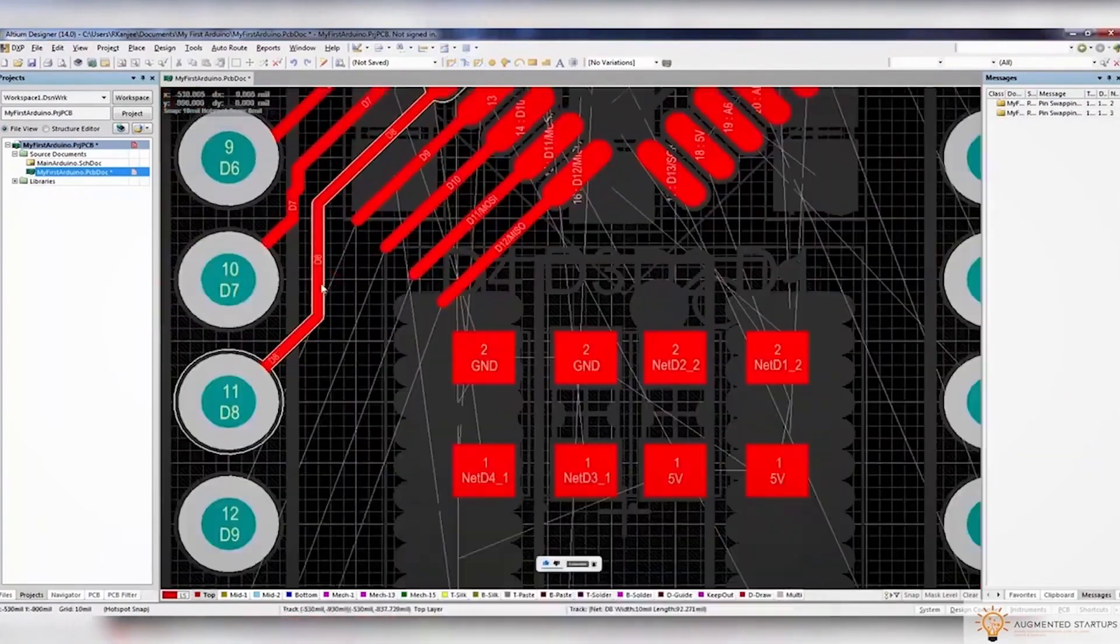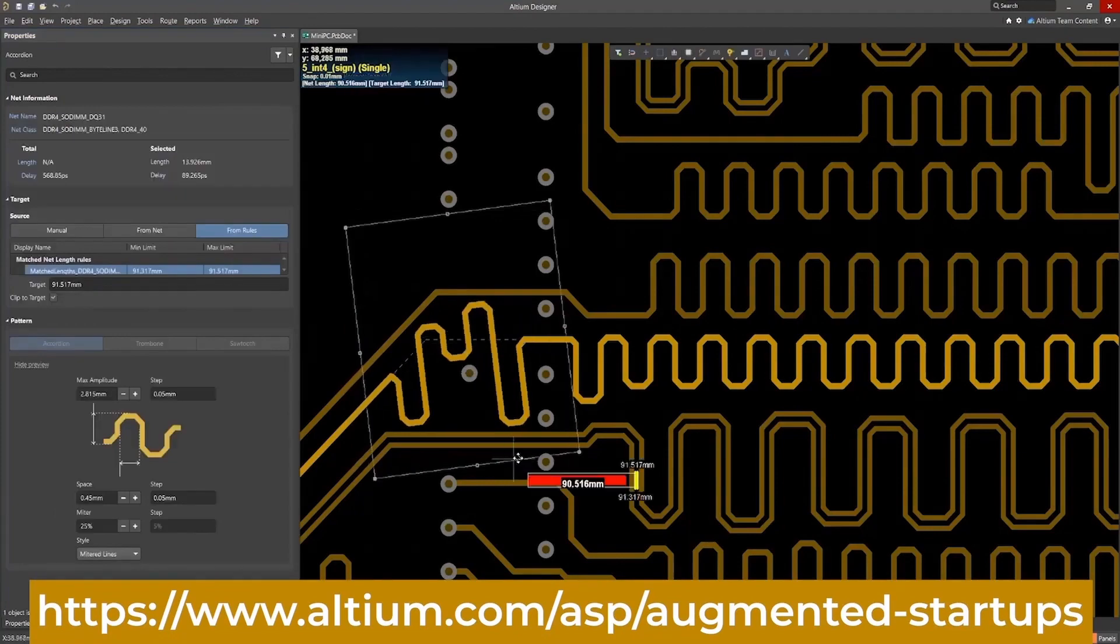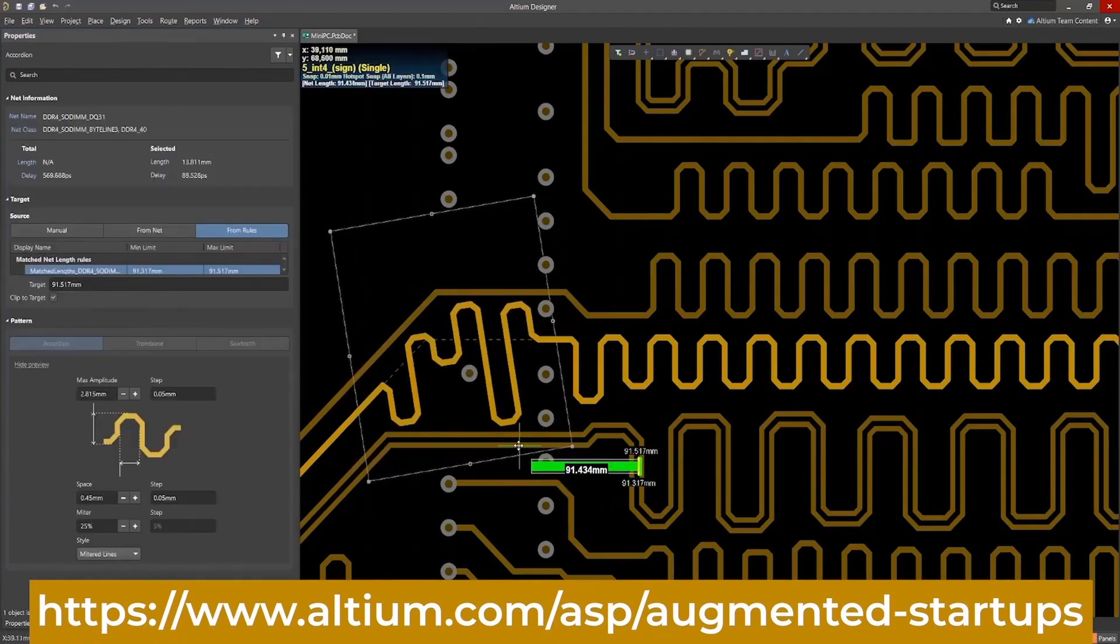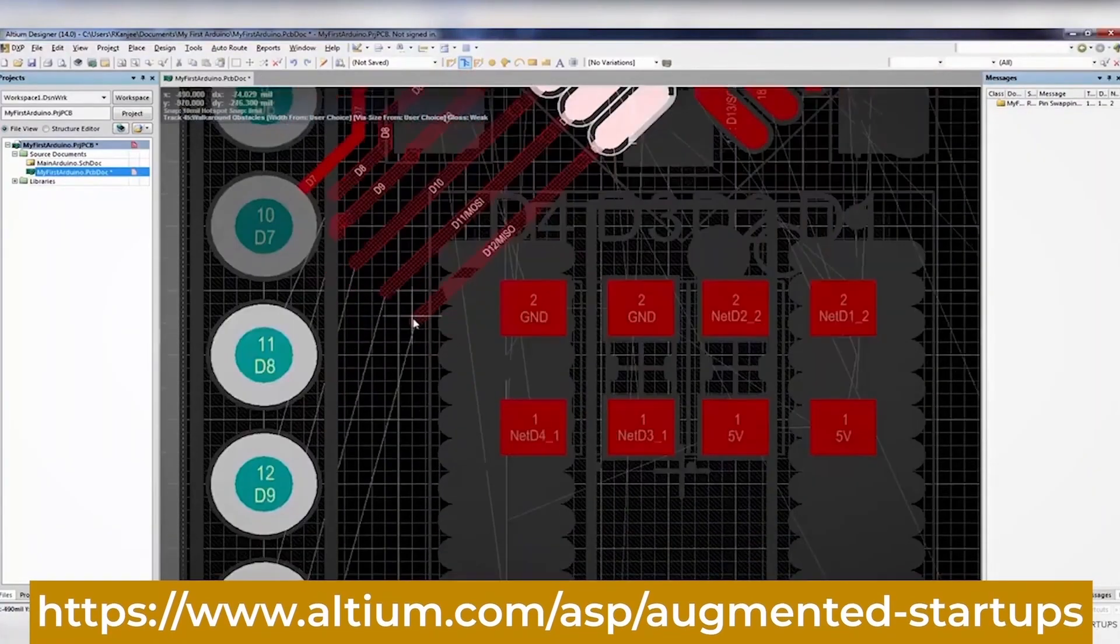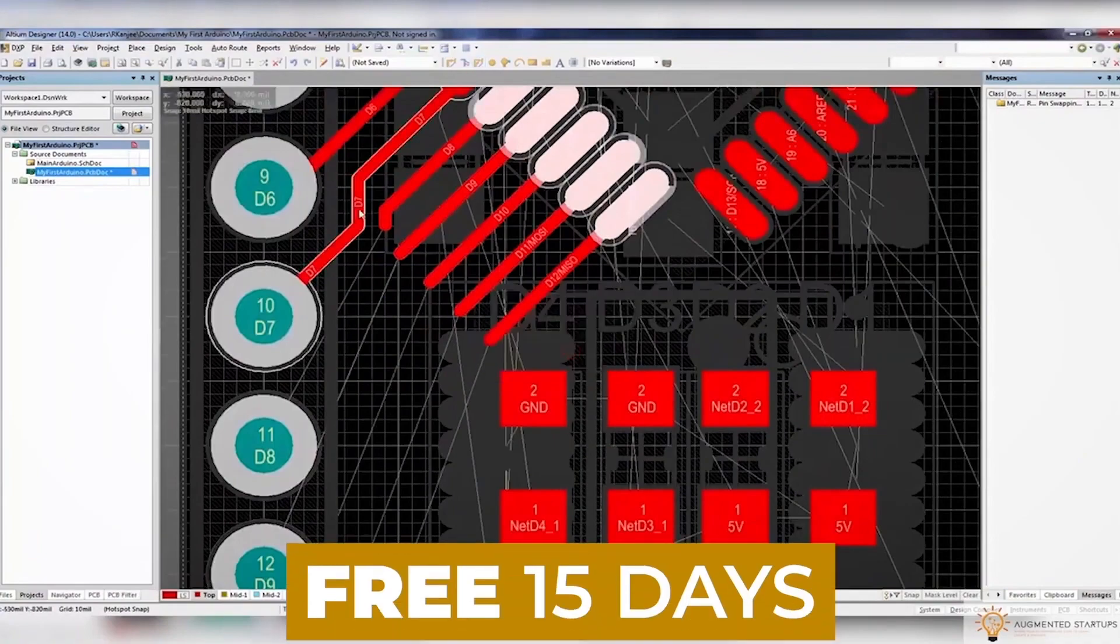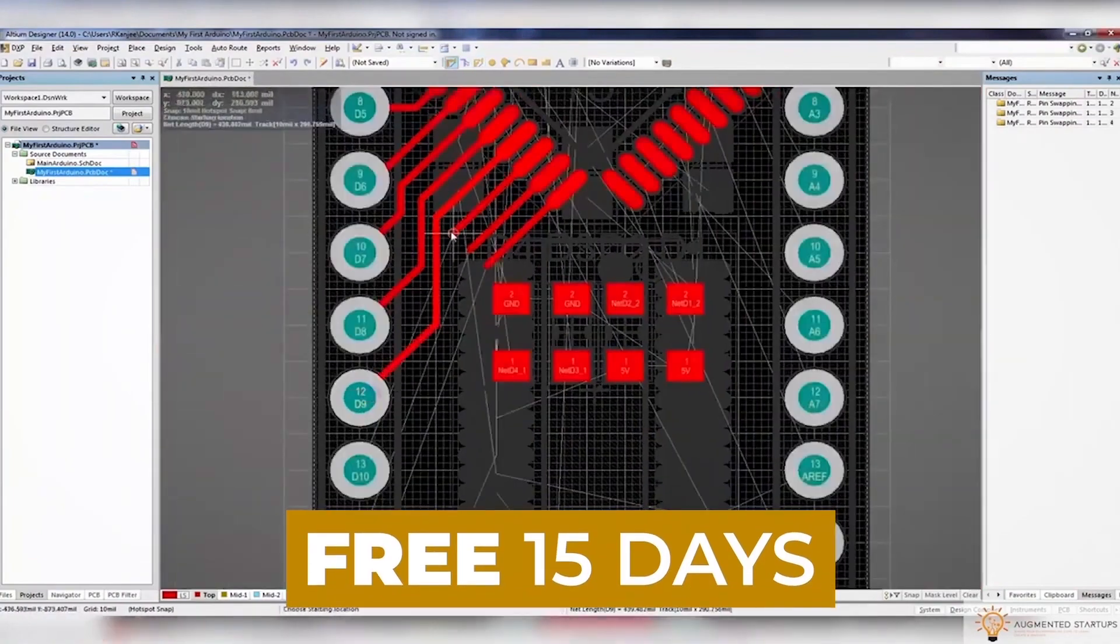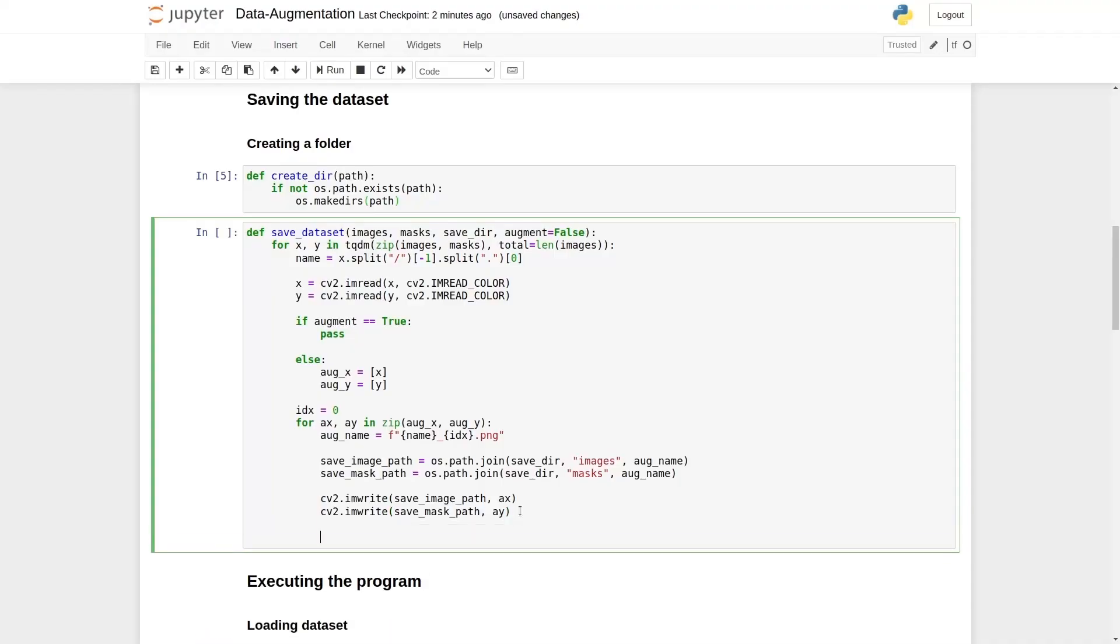What's really great is that we have partnered up with Altium to bring you an exclusive discount for our augmented startups community. Sign up with the link down below to get 30% off monthly or the perpetual license of Altium Designer. You can also try out Altium Designer for free for the first 15 days. Just click the link down below to get started.